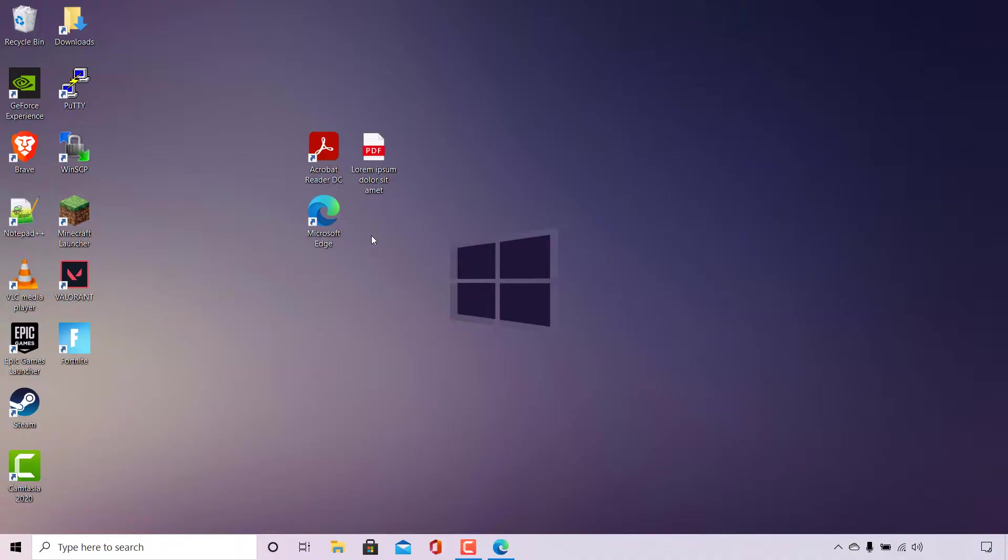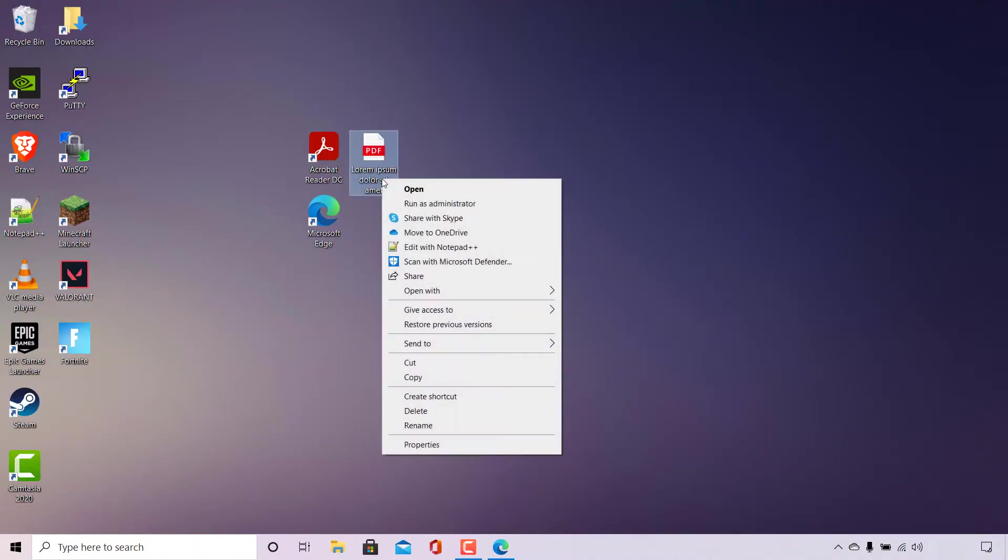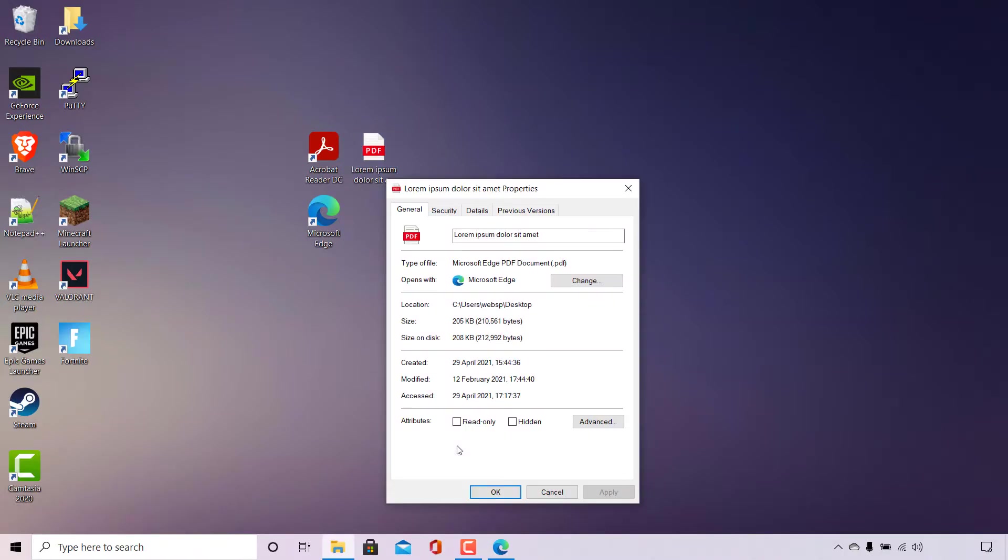To do this, what you'll need to do is right-click on the PDF file that you would like to open in Adobe Acrobat Reader DC. So in my case it's this one here, so I'm just going to right-click on it and then what you'll need to do is navigate all the way down here to Properties and left-click on it.